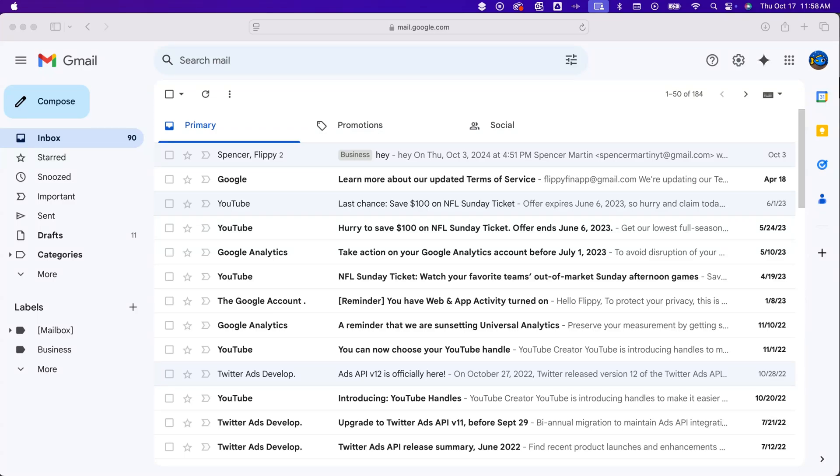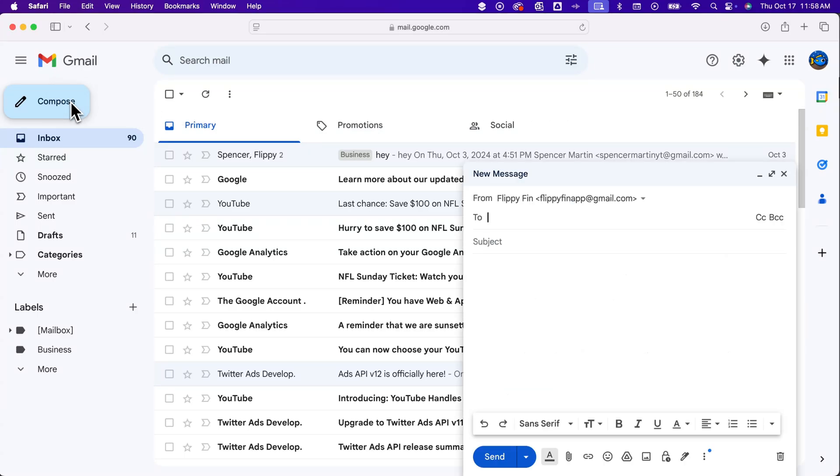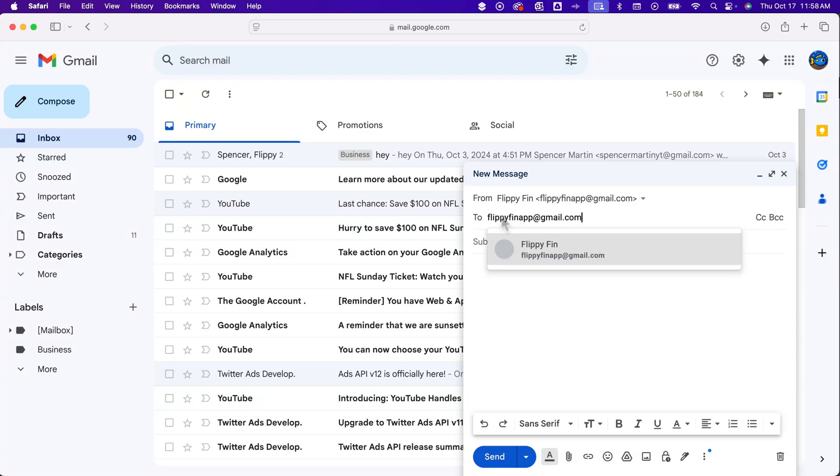Here's how to send a reminder email in Gmail. We're going to go to Compose, and then we're going to make sure we send the email to ourself. So we're going to type in our own address. This one is flippyfinapp at gmail.com.